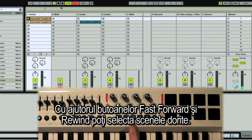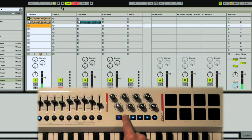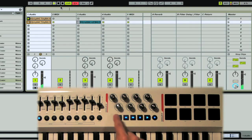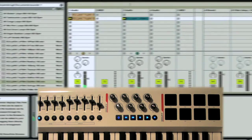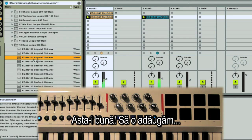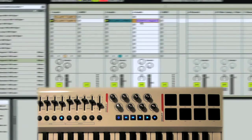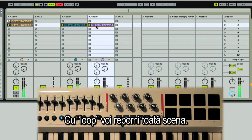The fast forward and rewind buttons are set up to advance or go back through your scenes. Let's add a bass line here — I'm just going to drag that in, and I'll use the loop button to trigger that scene again.